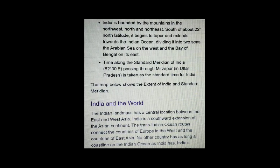India is bounded by mountains in the northwest, north, and northeast. South of about 22 degrees north latitude, it begins to taper and extends towards the Indian Ocean, dividing it into two seas — the Arabian Sea on the west and the Bay of Bengal on the east.